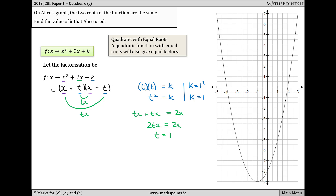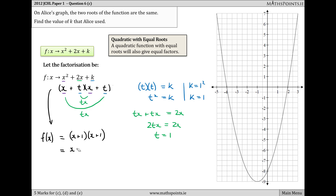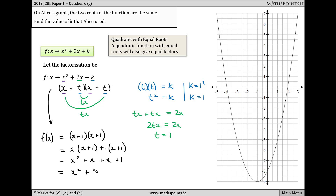We can also verify this by substituting t = 1 back into the factorization: (x + 1)(x + 1). Expanding the brackets: x(x + 1) + 1(x + 1) = x² + x + x + 1 = x² + 2x + 1. The term independent of x is 1, confirming that k = 1.